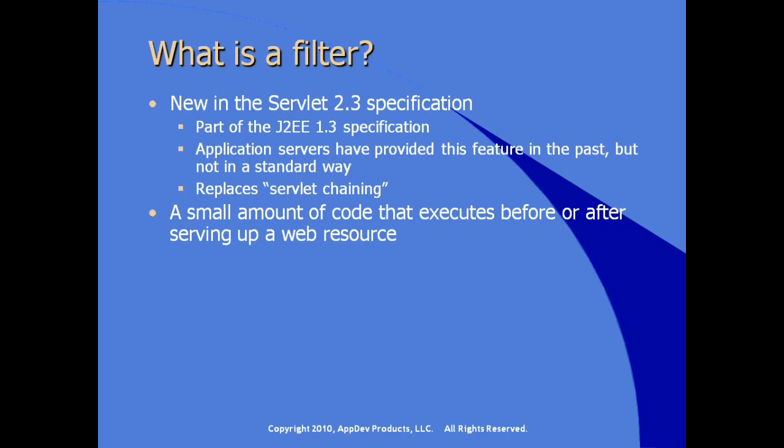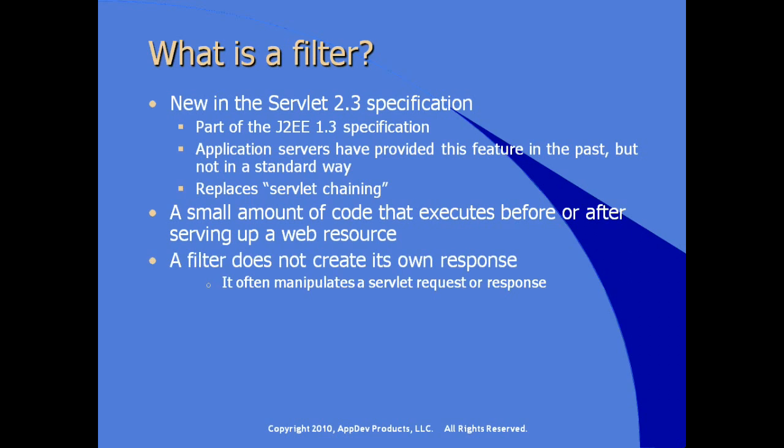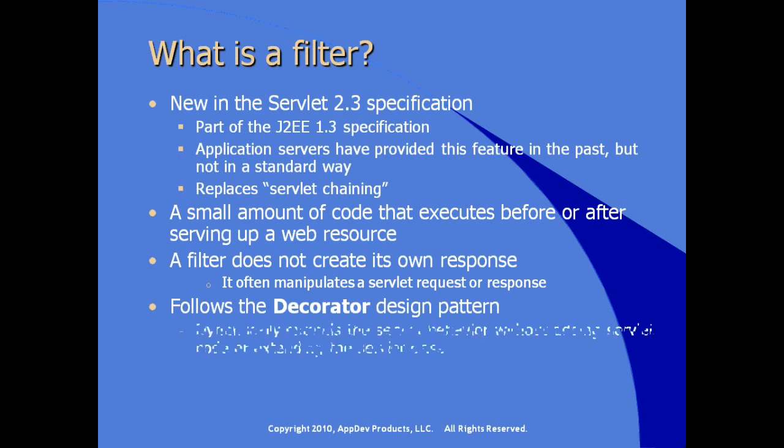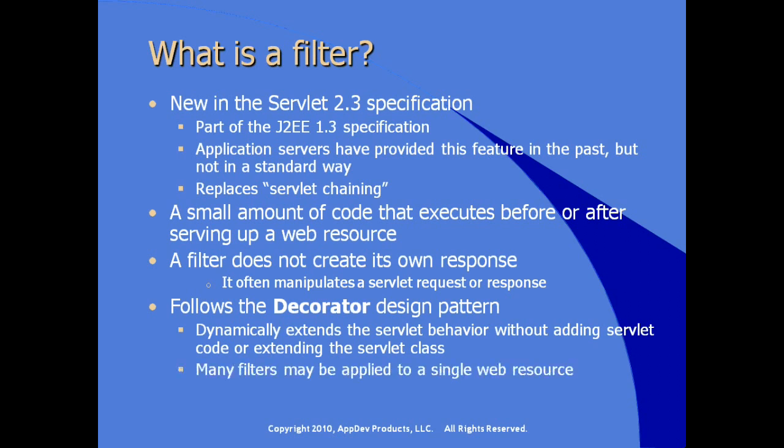A servlet filter is a small amount of code that can execute before and/or after serving up a web resource. A servlet filter does not create its own response, but it can manipulate a servlet request or response. Filters follow the decorator design pattern. It dynamically extends the servlet behavior without adding servlet code or extending the servlet source code. Many filters can be applied to the request for a single web resource.